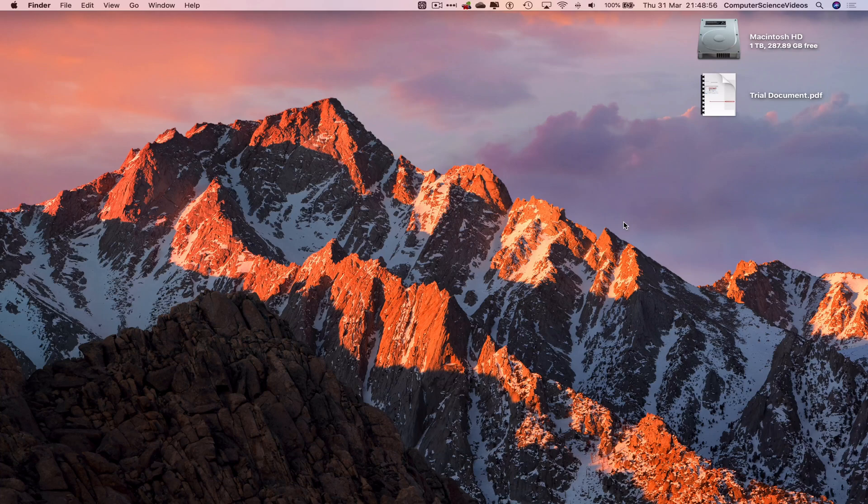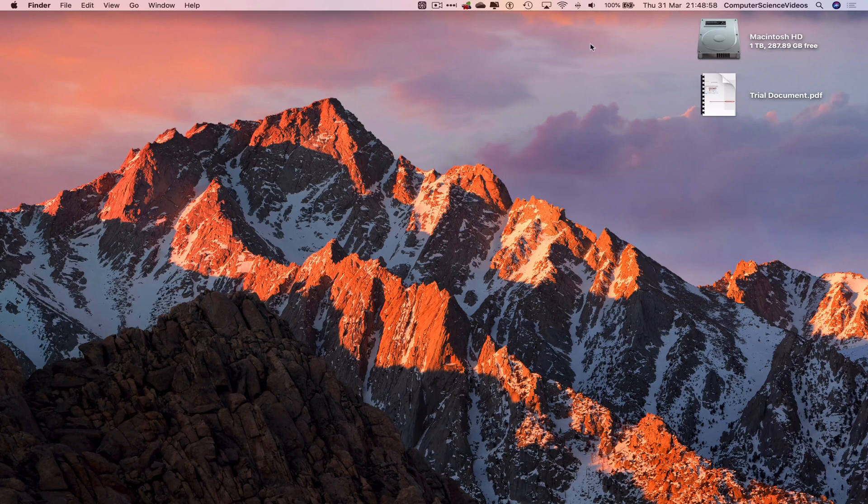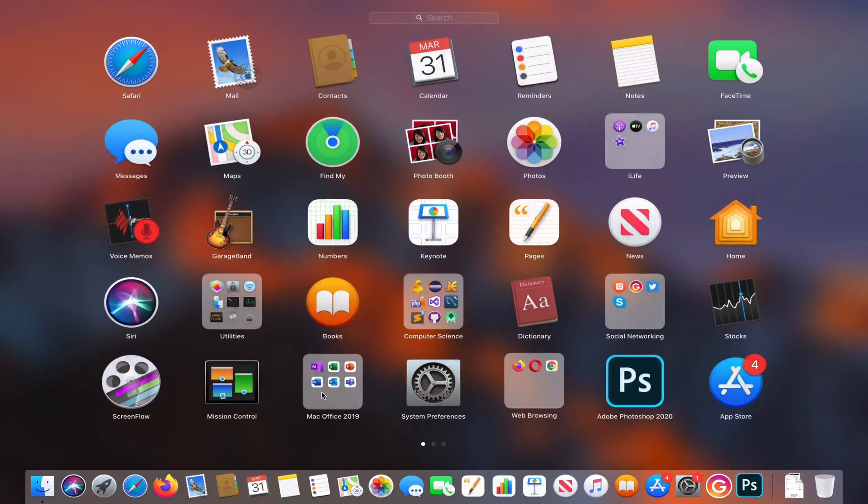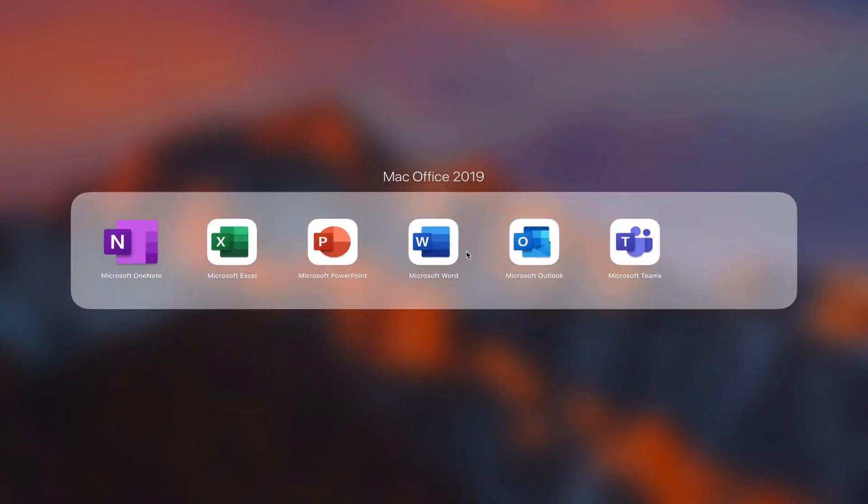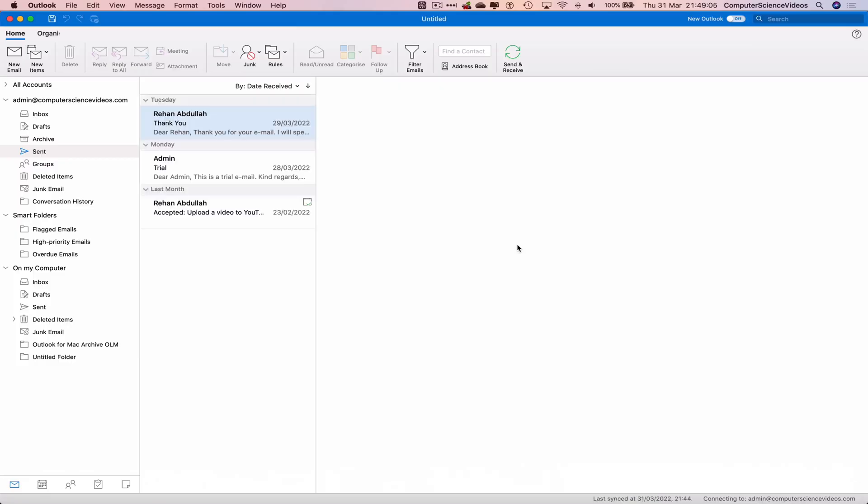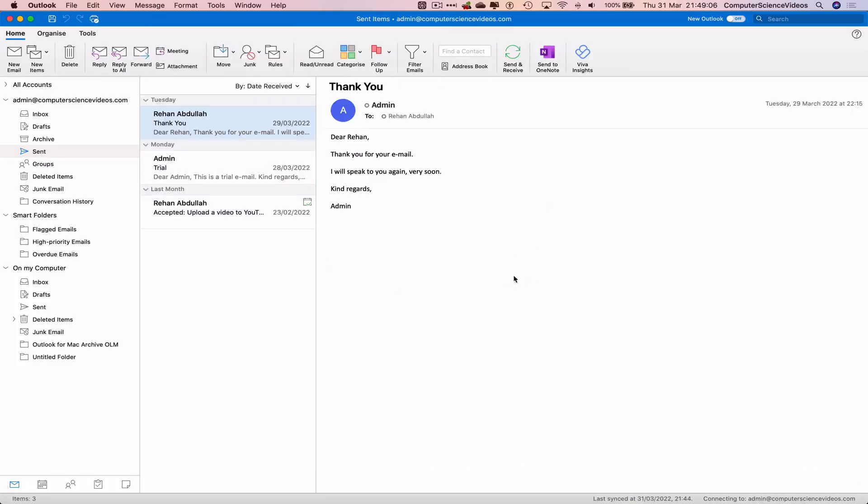We can now start this tutorial. Let's now go all the way down to the dock, go to Launchpad, go to Mac Office, Outlook, make sure you are signed into the account. Now let's click on new email.